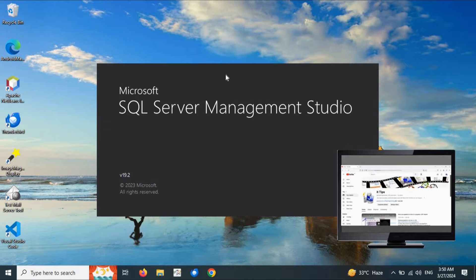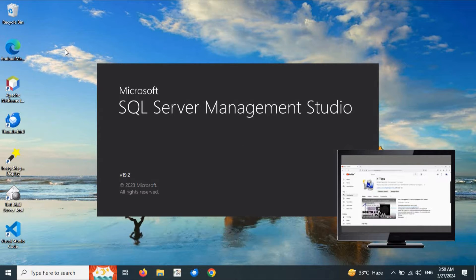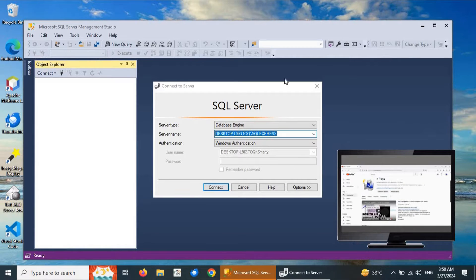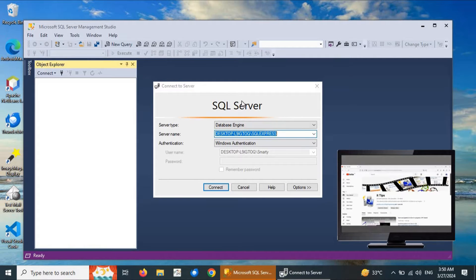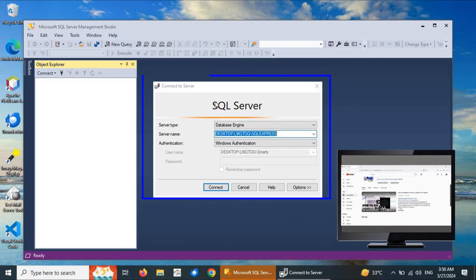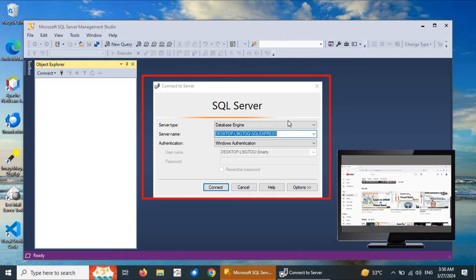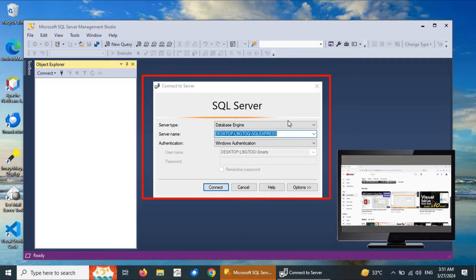This is the splash screen of SQL Server Management Studio loading in the background. After successful launch, we can see a pop-up dialog that has automatically appeared. This dialog contains multiple options regarding the configuration and connectivity of the database.